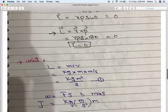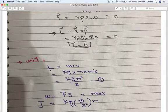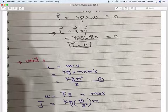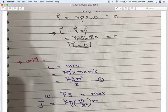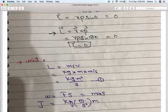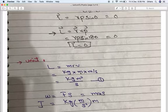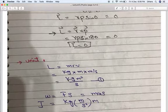Next, we determine the unit of angular momentum. Using the simplest formula L = mvr: the unit of mass is kg, unit of r is meter, and unit of v is meter per second. Therefore the unit of L is kilogram meter squared per second (kg·m²/s).